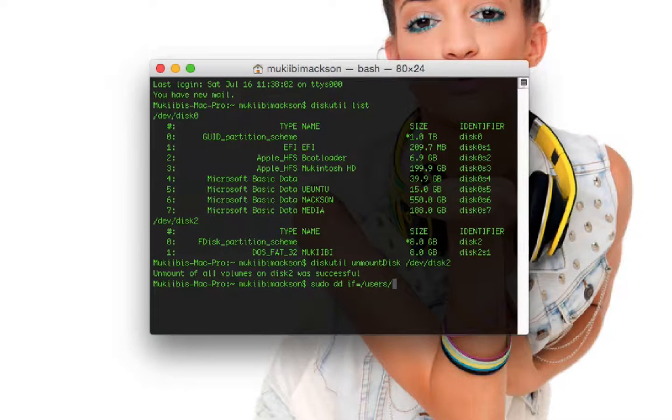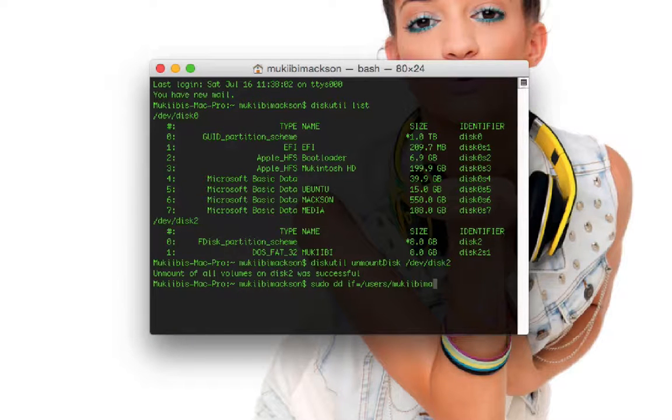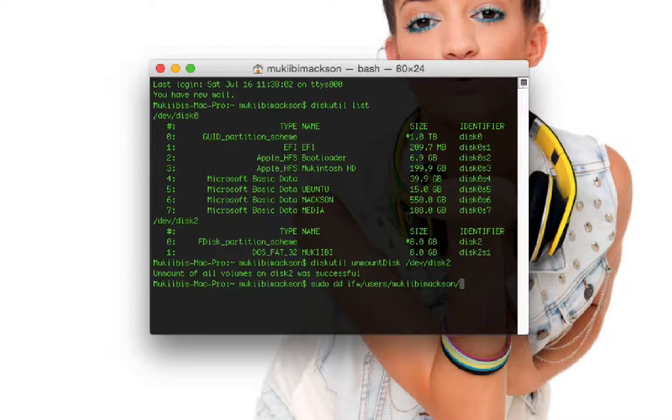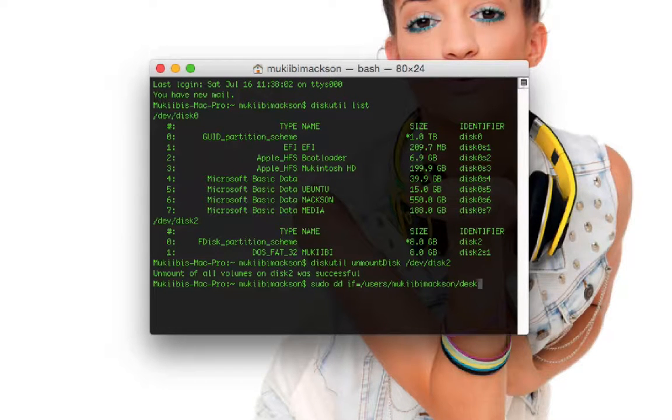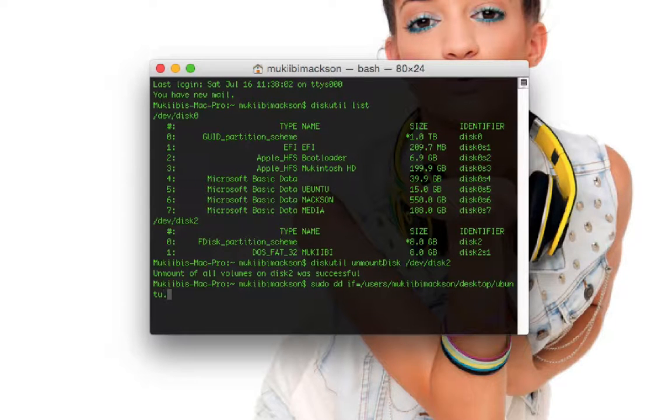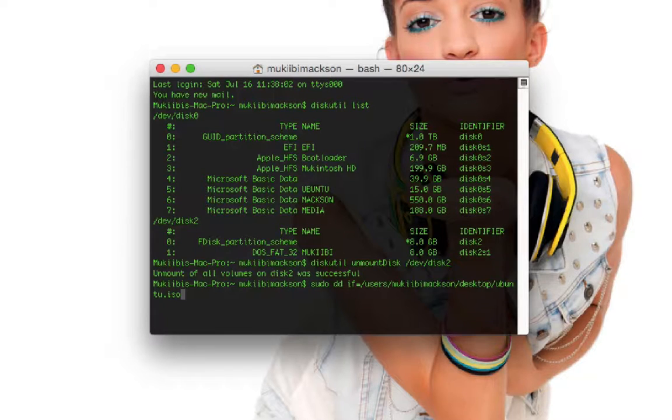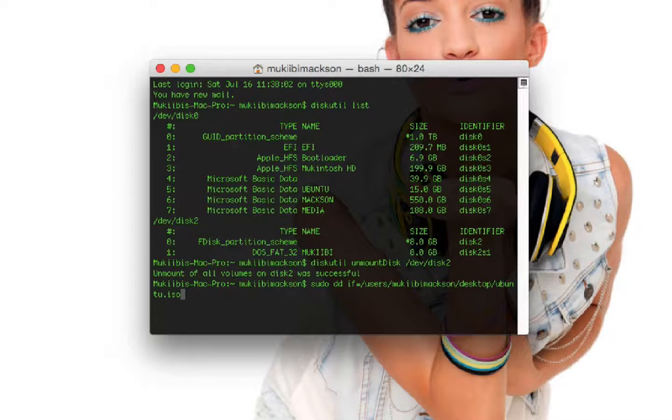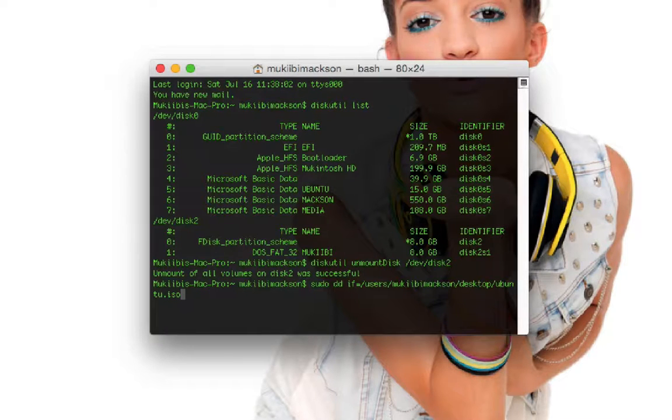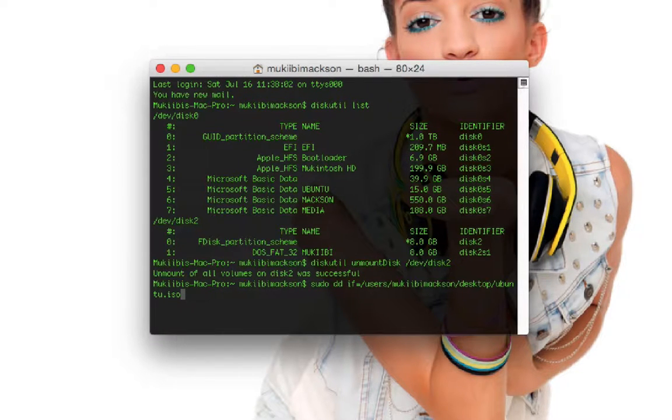Then I'm gonna go /desktop because mine is on desktop, then /ubuntu.iso. If your file was longer you would have to write that entire file name and then put .iso at the end of it.